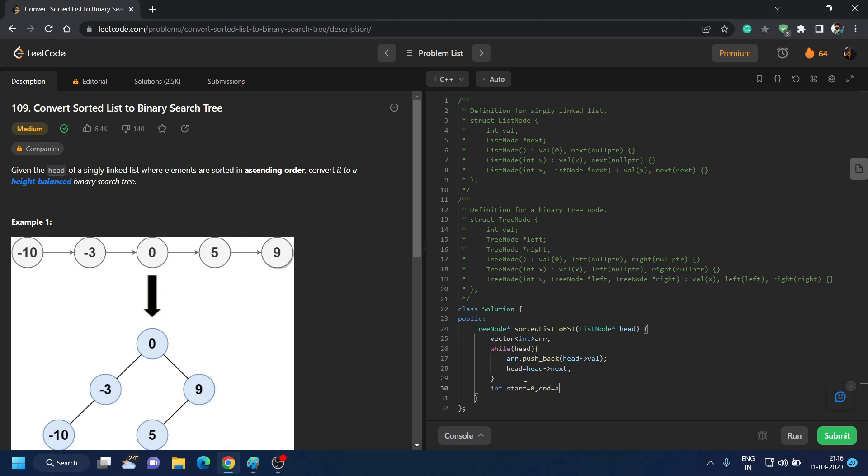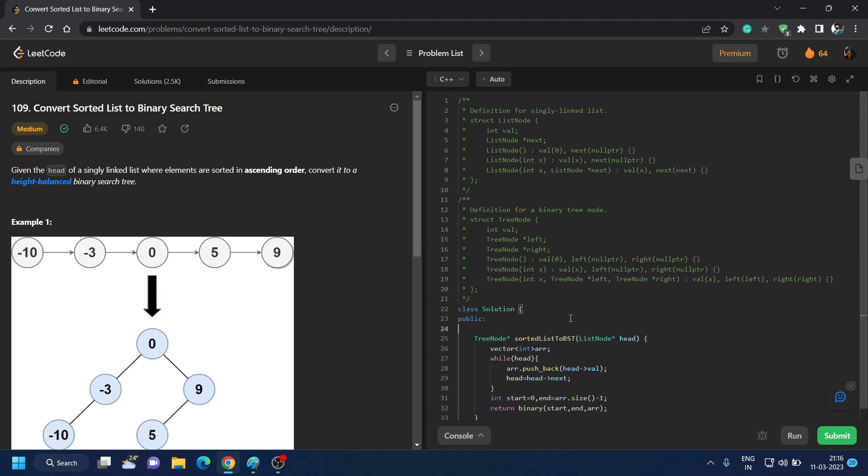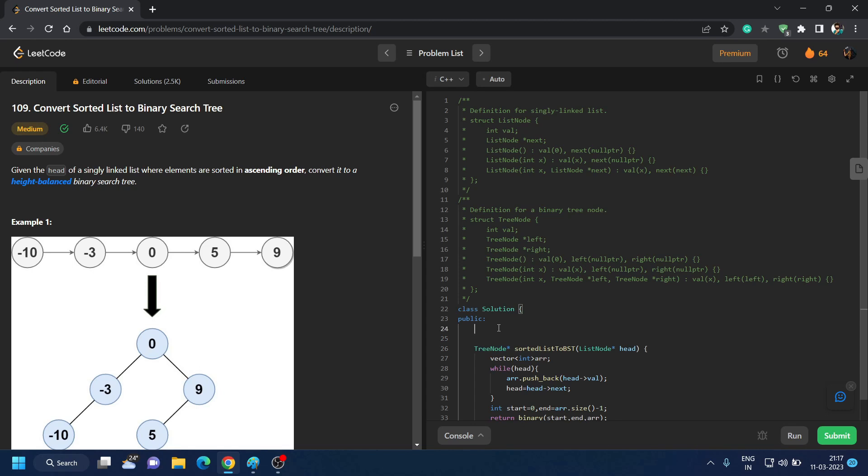And after that we will return the value from binary. We will pass the start, we will pass the end, and we will pass the array. This will return us the value of the tree node.